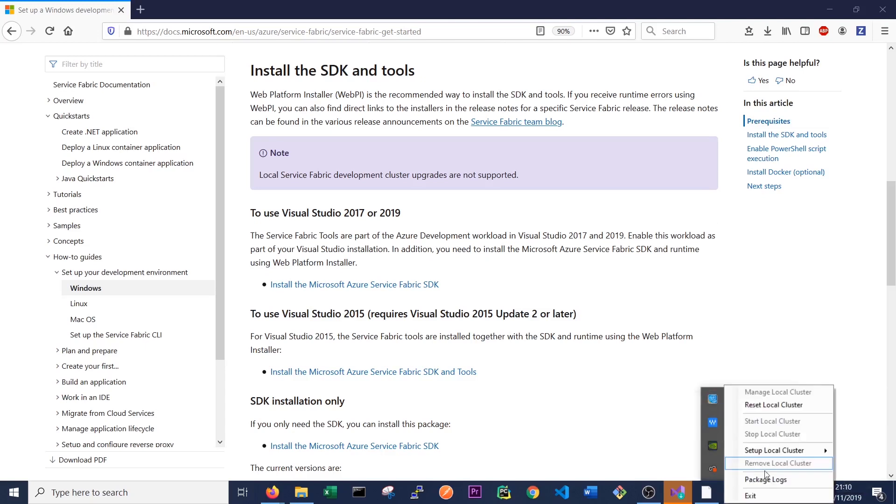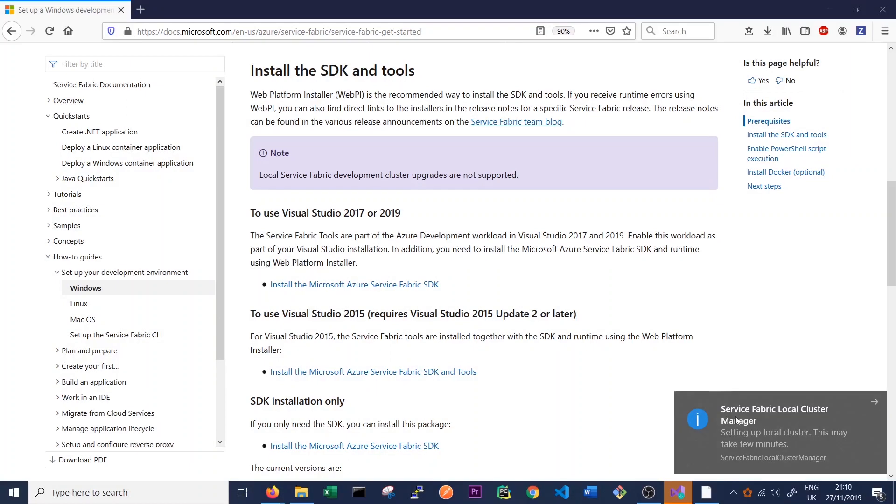We right click on that. We can set up our local cluster to be a one node or a five node cluster. For most of these tutorials, we'll be using a one node cluster, which we'll explain in future videos. So to start the cluster, we can just click one node. And now we can see the Service Fabric Local Cluster Manager is setting up a local cluster, which will take a few minutes. So we can come back in a few minutes when it's set up.